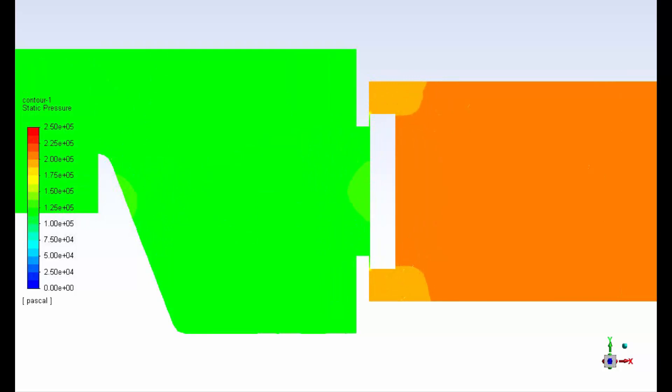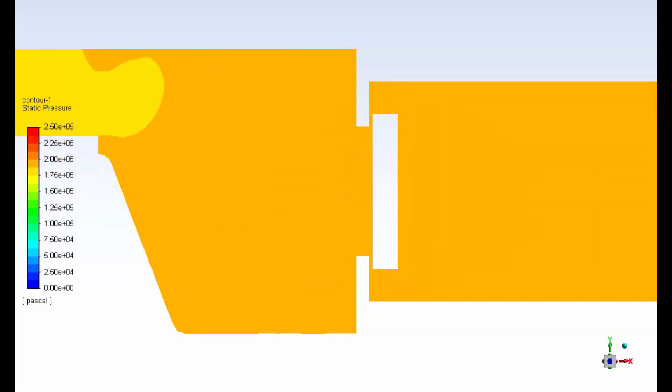This concludes the demonstration of using the 6DOF solver in dynamic mesh simulations in ANSYS Fluent.